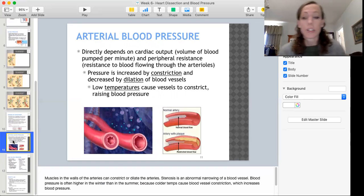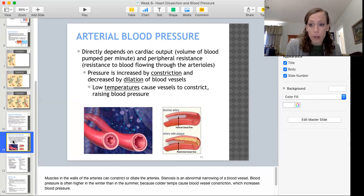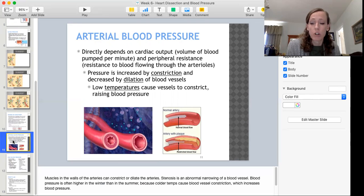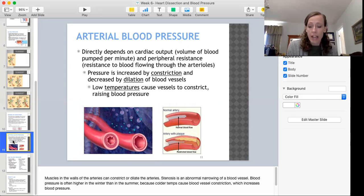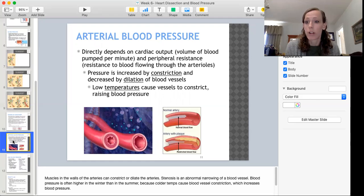Blood pressure in arteries depends on cardiac output — the volume of blood pumped per minute — and on peripheral resistance, which is the resistance to blood flowing through your arteries. Peripheral resistance can be altered by constriction or dilation of blood vessels. Temperature is one factor: cold temperatures cause constriction of the arteries, which raises blood pressure, because the heart must work harder to overcome that constriction and push blood through.